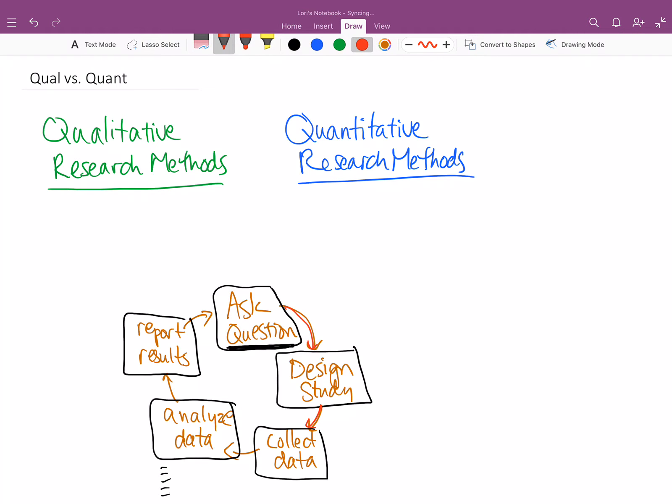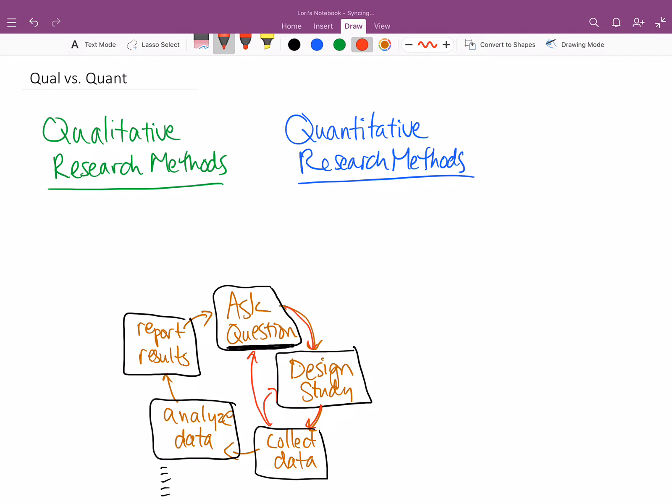Now the research process does not always flow just completely smoothly from one thing to the next. A lot of times we'll collect data or we'll start collecting data and that will make us realize that maybe we need to rethink something about our study design. Or the data that we start collecting really says, wow, we thought we had a question, but the kind of data that we're finding really aren't answering that. Once we have the data collected and we start analyzing it, maybe that means we have to go back and look at it and clean it up a little bit, maybe keep collecting data. We analyze a little bit of data, sort of a pilot study and then we realize we need more.